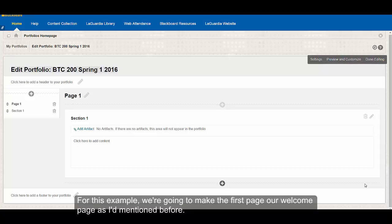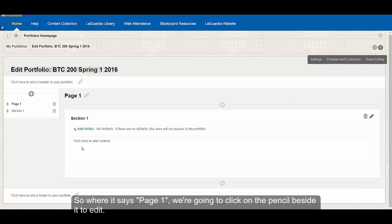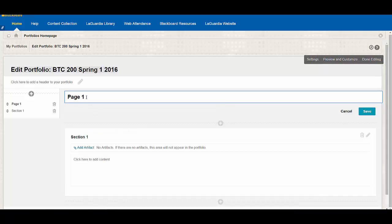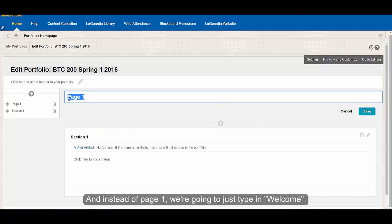For this example, we're going to make the first page our welcome page as I mentioned before. So it says page one, we're going to click on the pencil beside it to edit, and instead of page one, we're going to type in welcome.